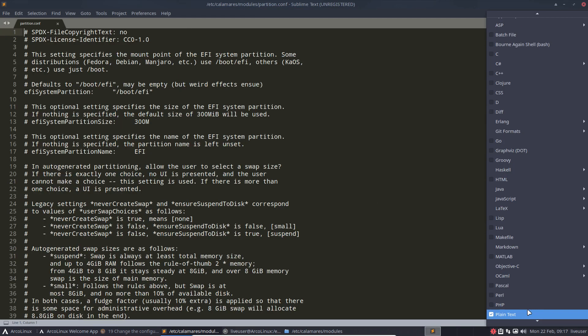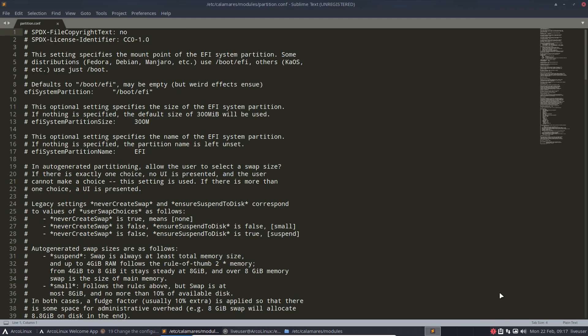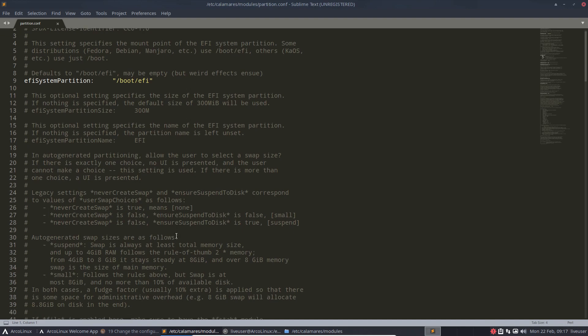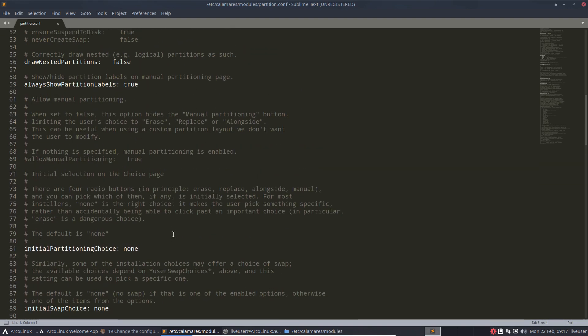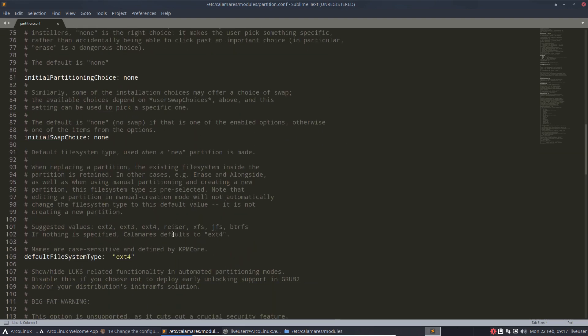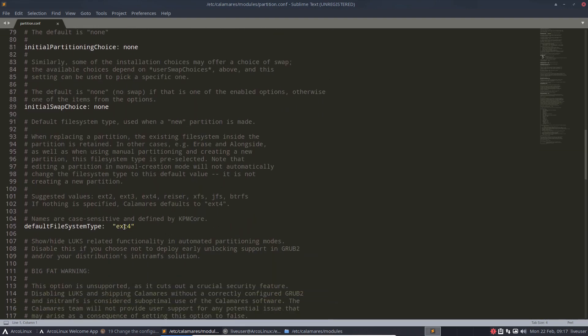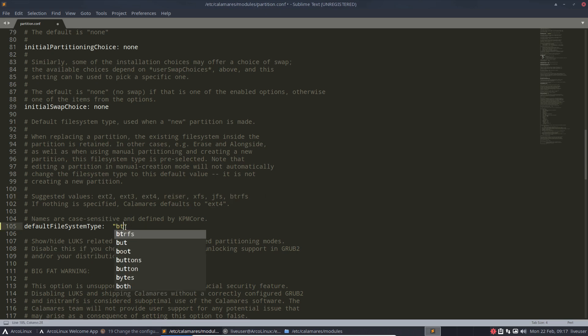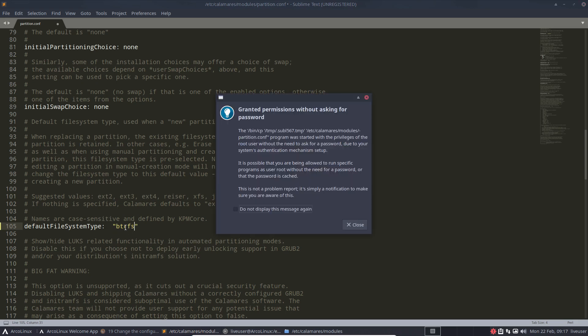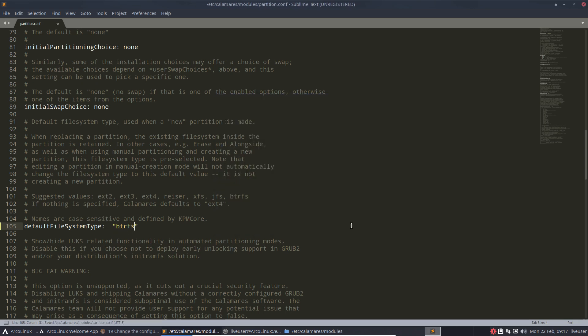And then if you run Calamares, then Calamares will say okay, I read not the letters ext4, but JFS, XFS, Reiser, ext2, Btrfs, all right. So Btrfs, Ctrl S, save it, and there you go. If Calamares is launched...